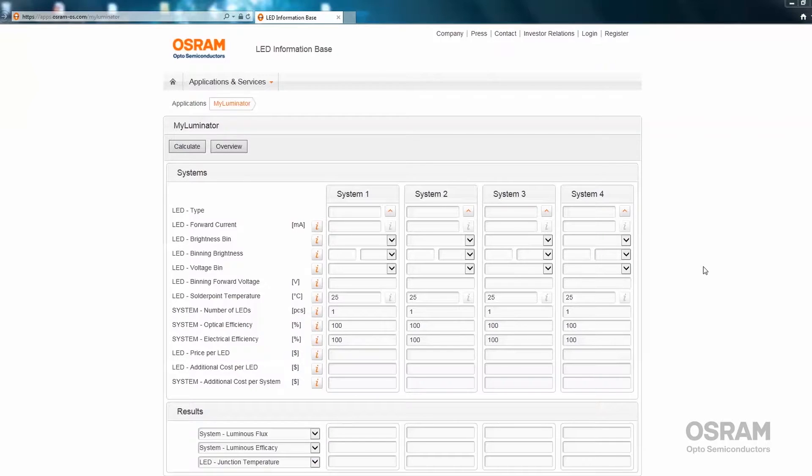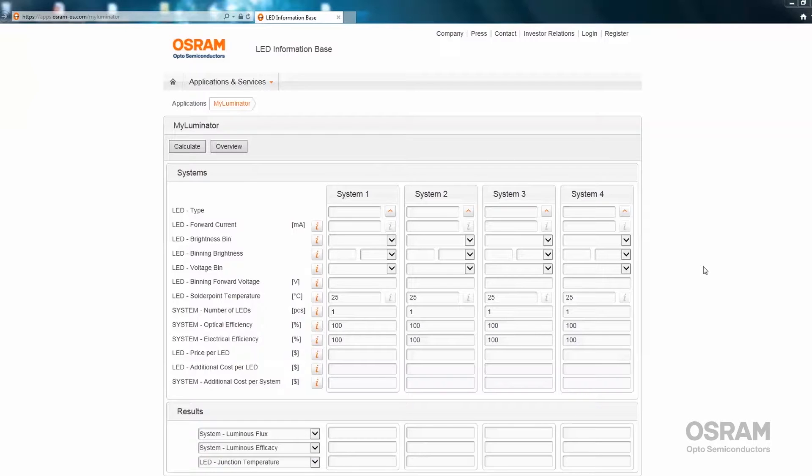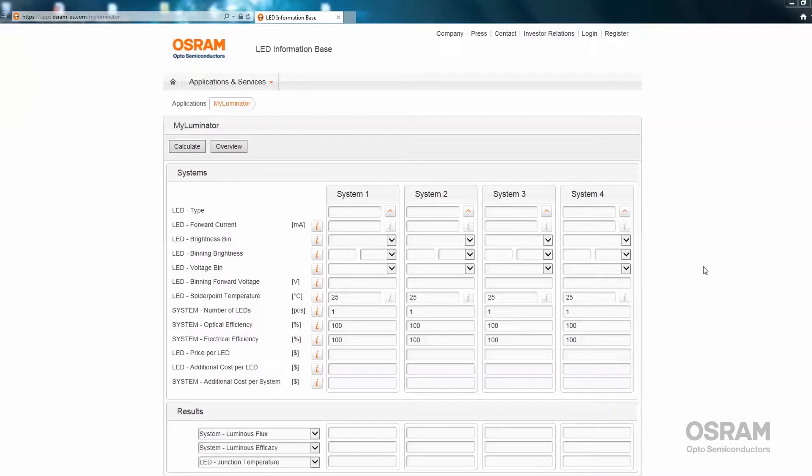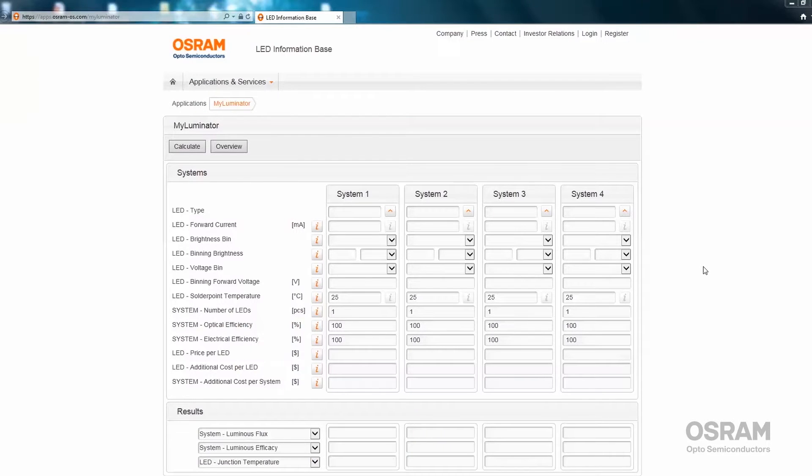MyLuminator is an online calculation tool which can be used to calculate the performance of LEDs under different operating conditions. The tool can also be used to compare solutions with different LED types in a complete system and make a basic cost estimation of different configurations.